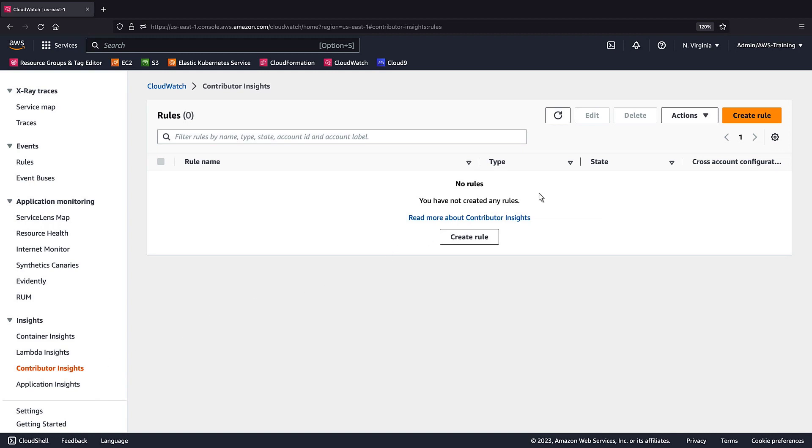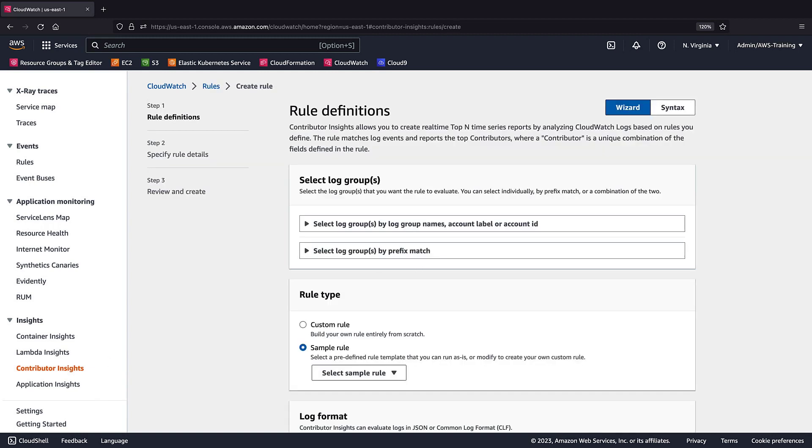Our first rule will integrate Contributor Insights with AWS Web Application Firewall, or AWS WAF, to visualize the top IP addresses to our web app.